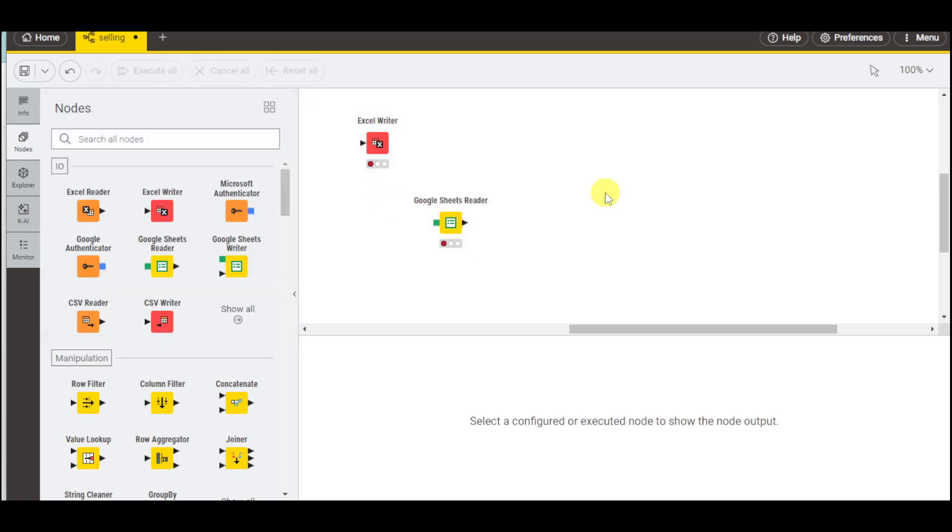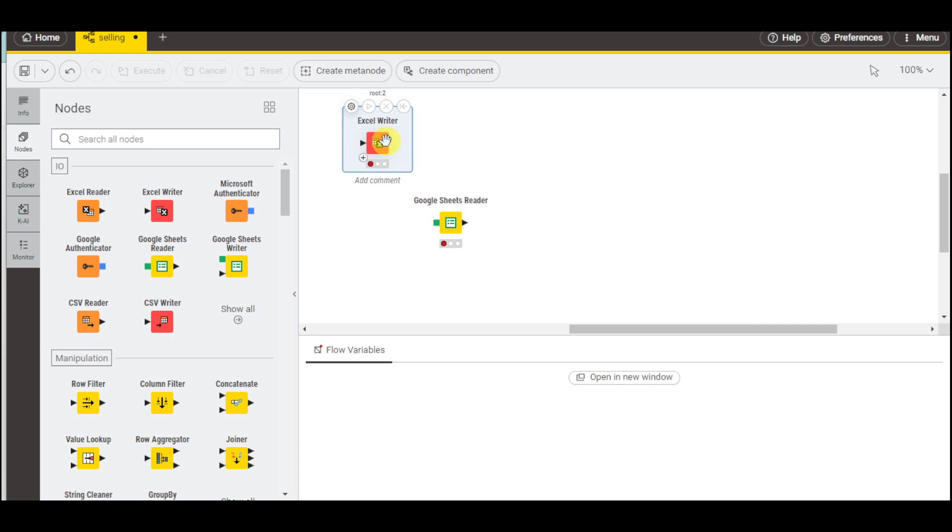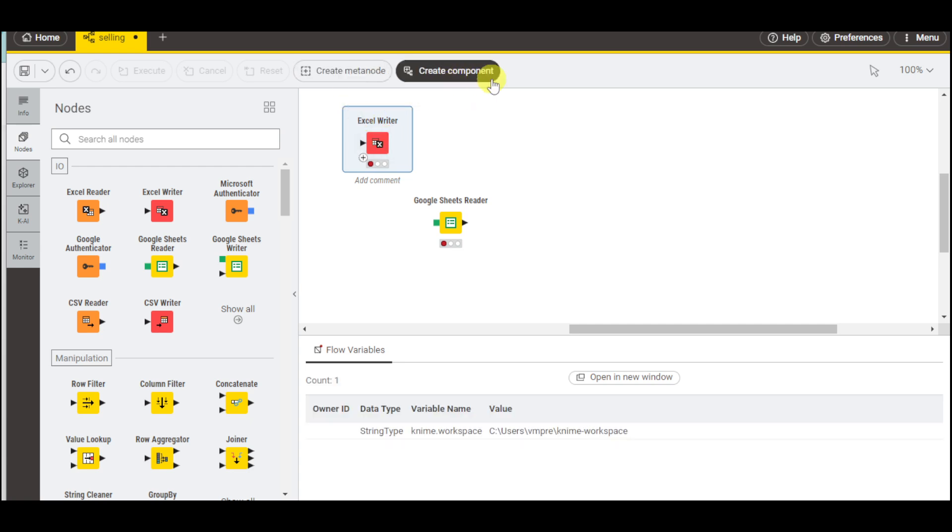If you want to see the configured or executed node, you can click on any node output and either create meta node or create a component based on that.